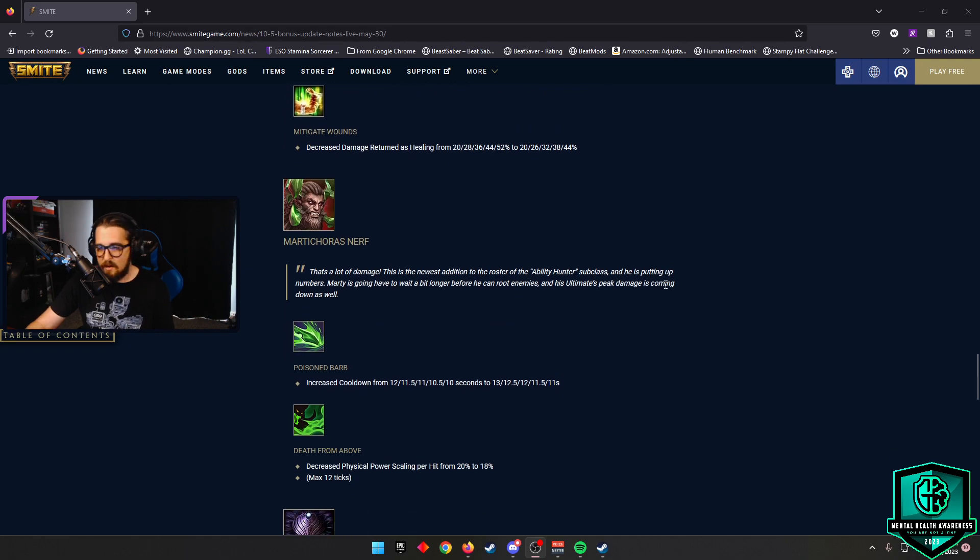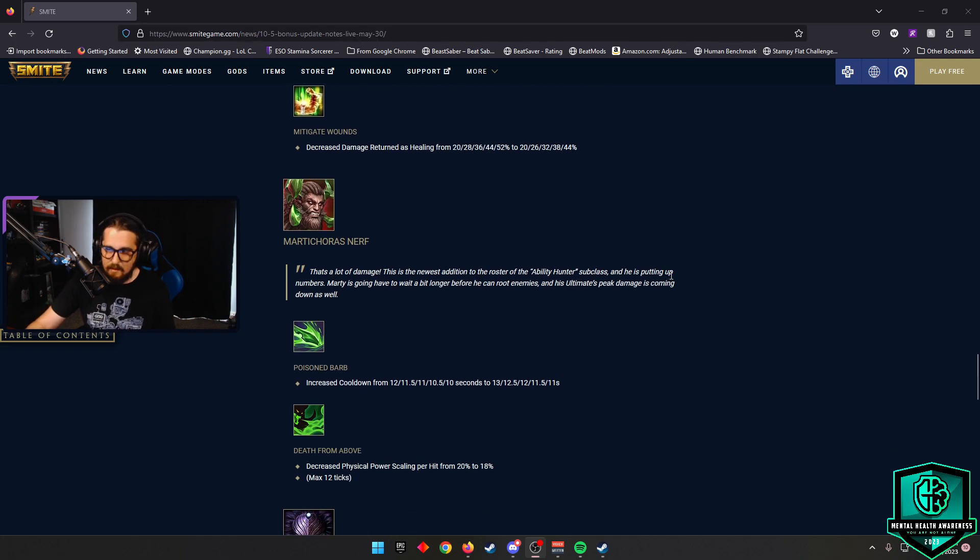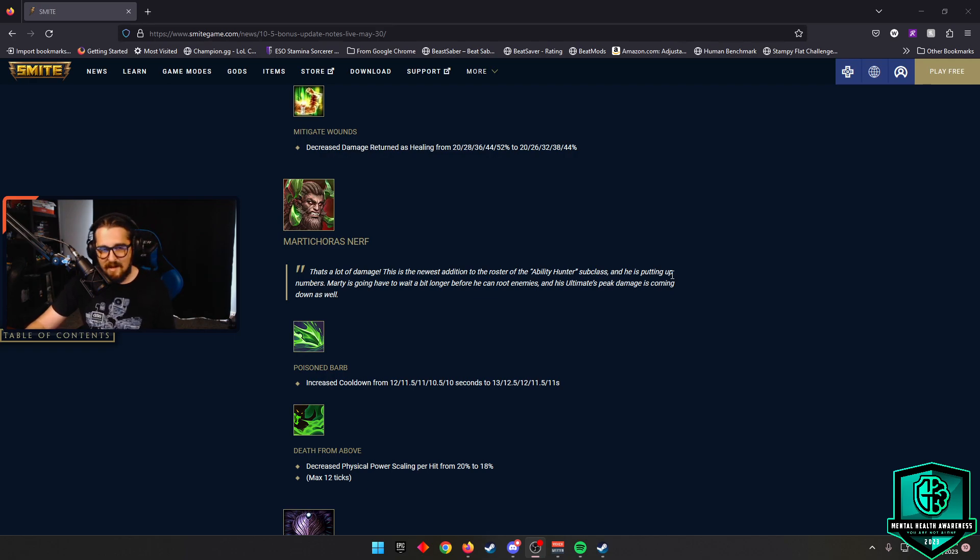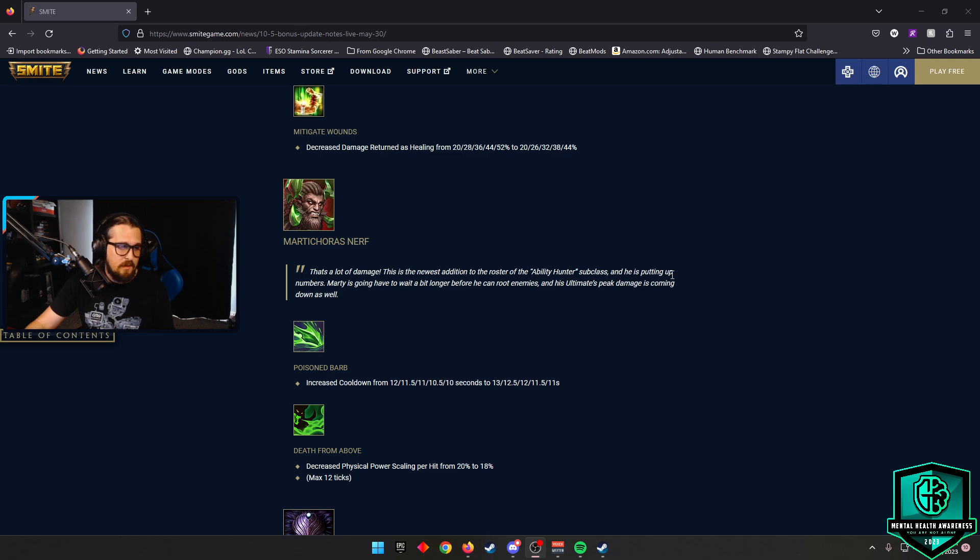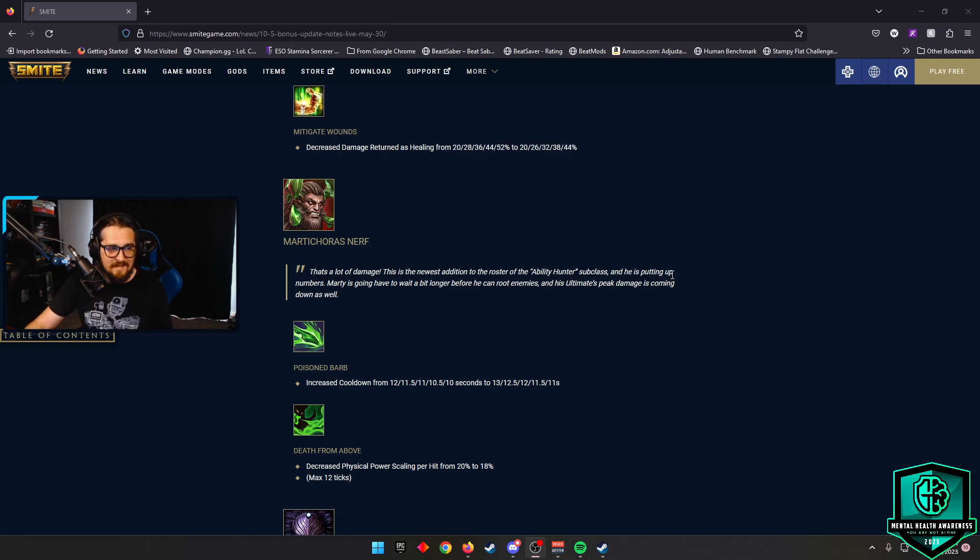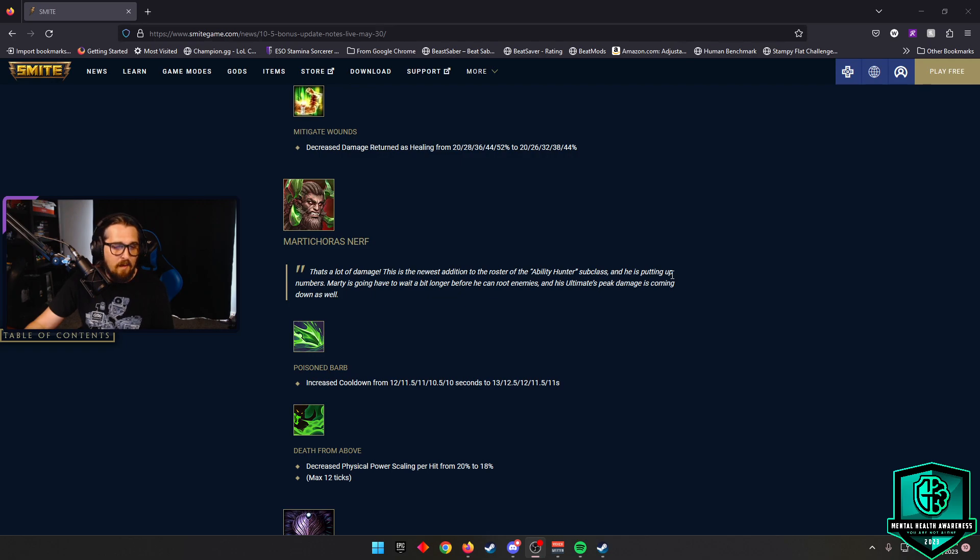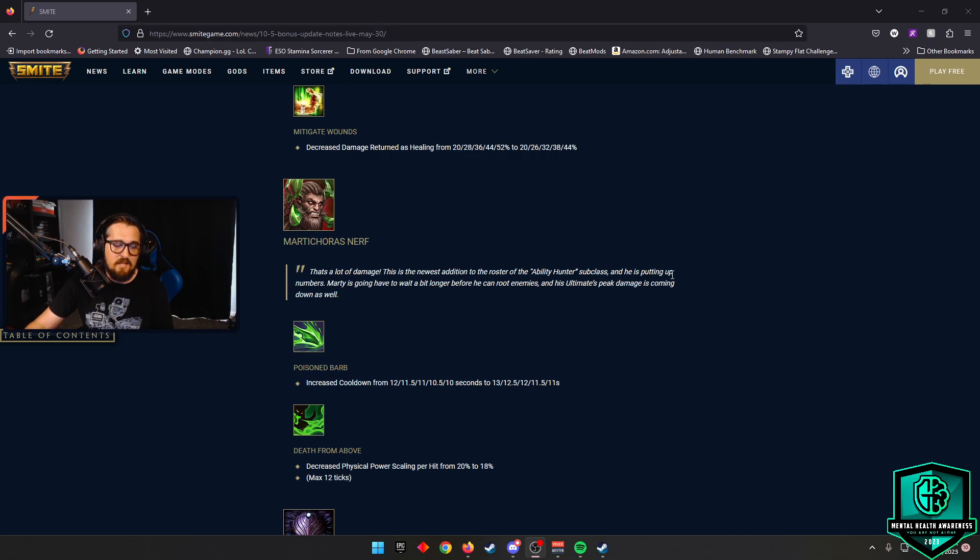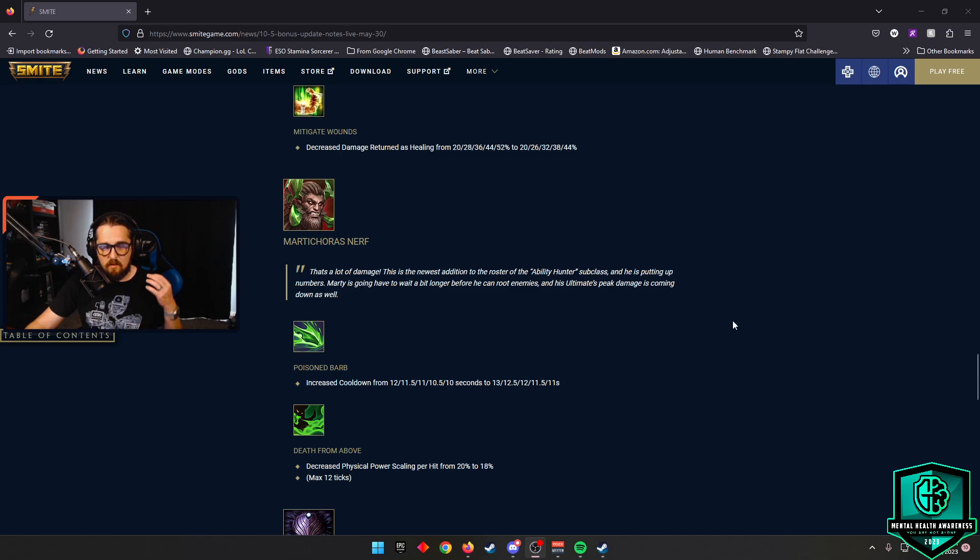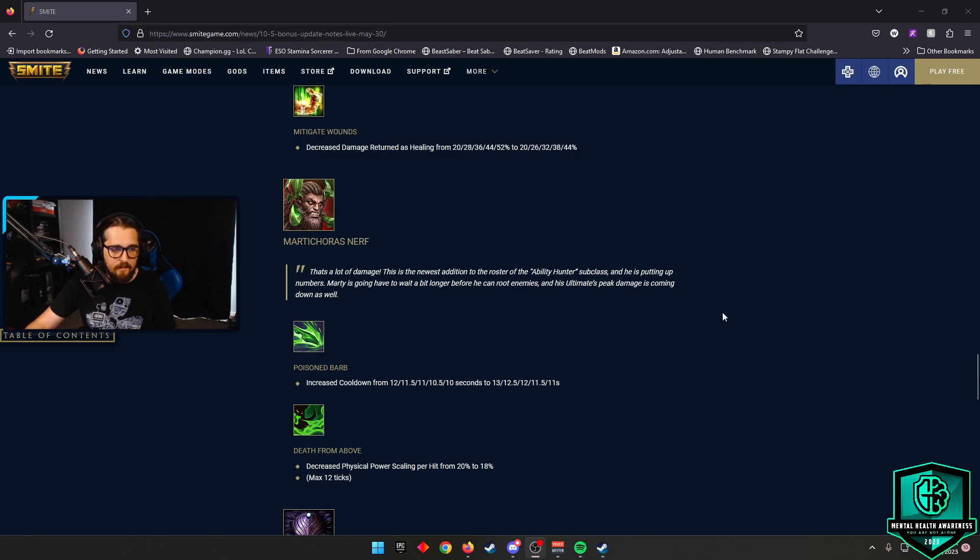Martikaros nerf, not surprised here. This god has been dominating a lot in the mid lane. We've seen him in carry from time to time. That jungle grass just kind of goes hard, but that's not what's being nerfed here. It's going to be the Poison Barb. They're going to increase the cooldown from 12 reducing to 10 seconds, now being 13 to 11 seconds. So just a little bit longer cooldown at every level. Death from Above, they're going to decrease the physical power scaling per hit from 20% to 18%, and the max is 12 ticks. I think that's overall going to be a good nerf. It's going to keep him where he's still viable, but he's not going to be overly played in my opinion.